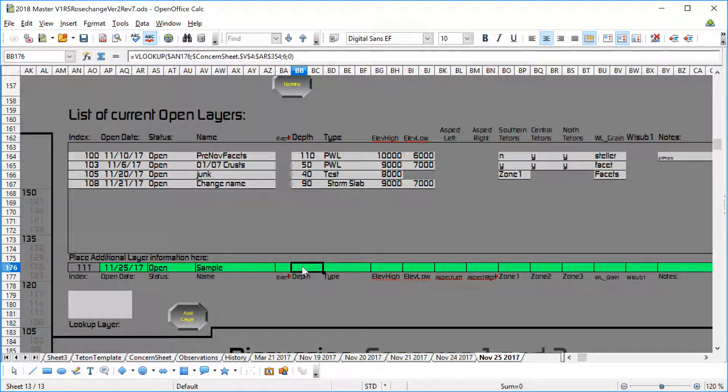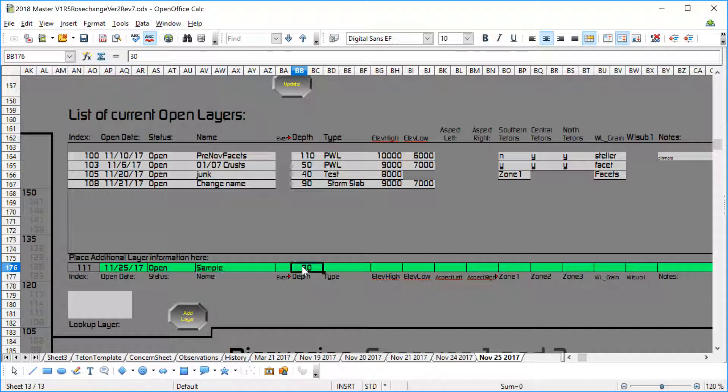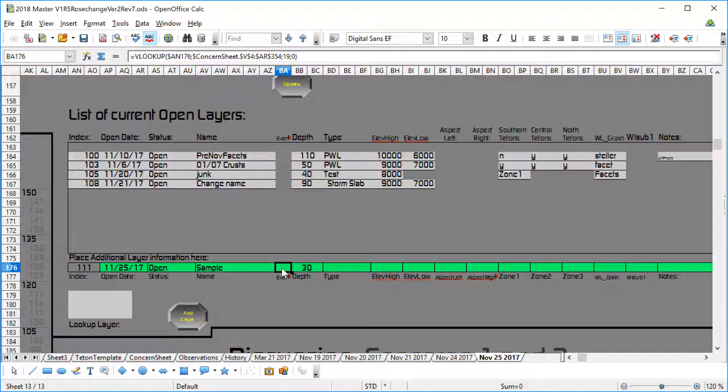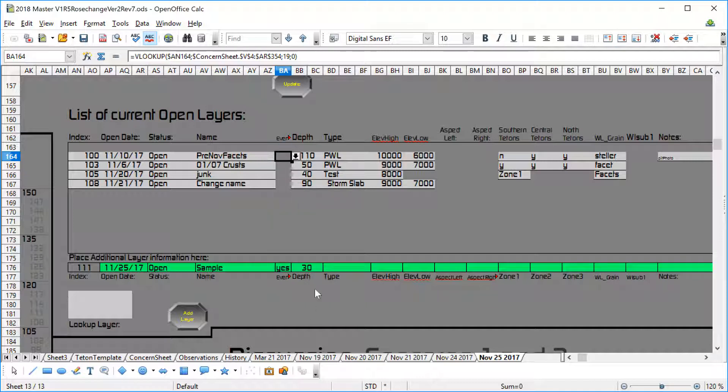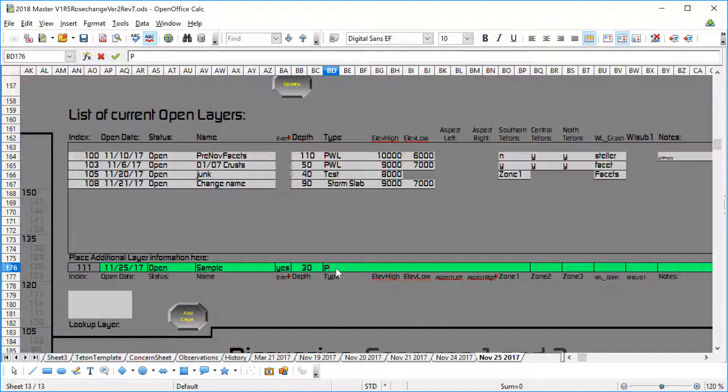My sample layer is going to have a depth. What should we give it for a depth? Let's just say it's at 30 centimeters, just for grins. Here I'm going to put in the word Y-E-S for events, make sure that's correct. Yep. We'll put in a yes and we're going to call it a PWL.